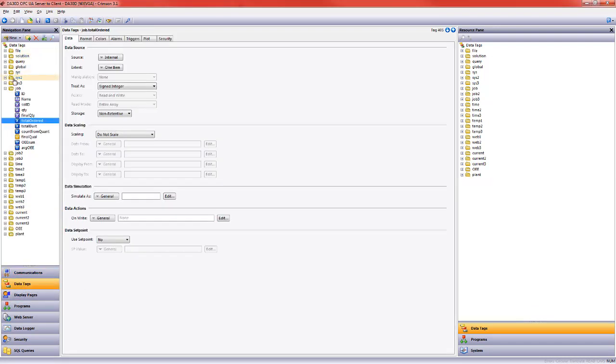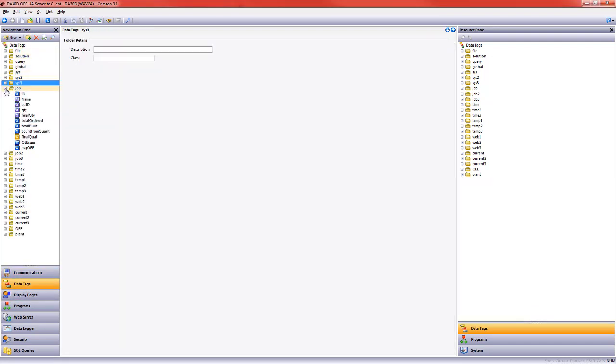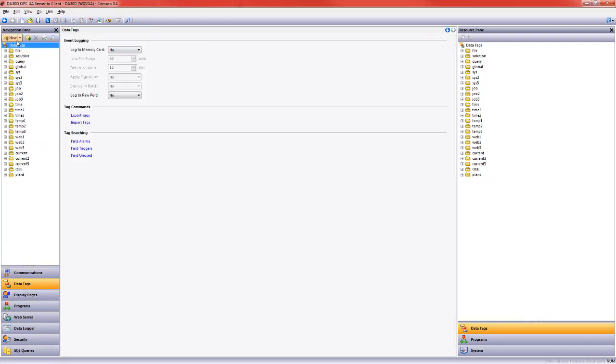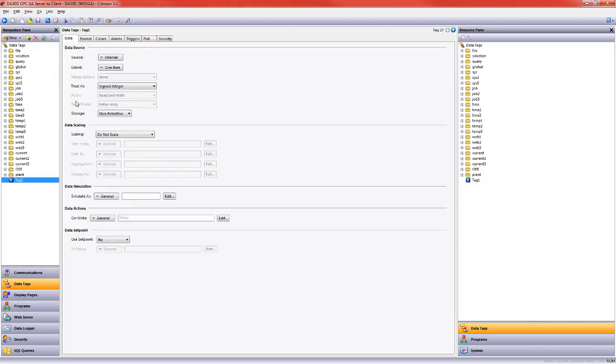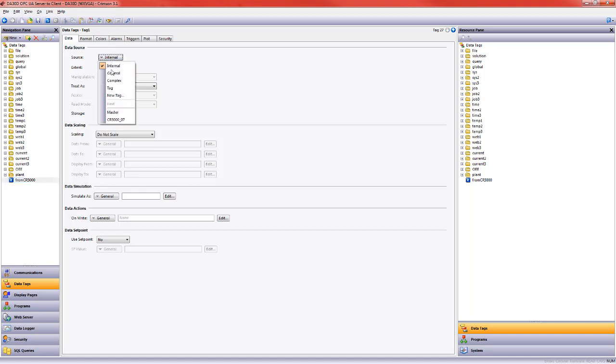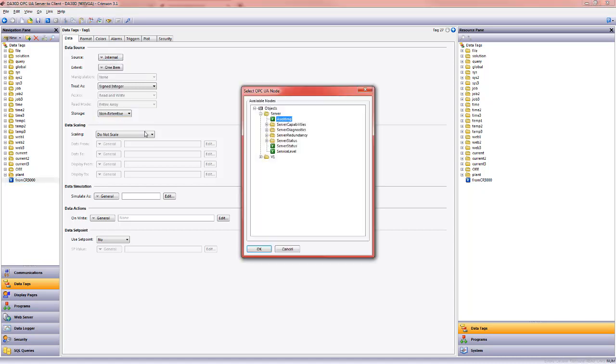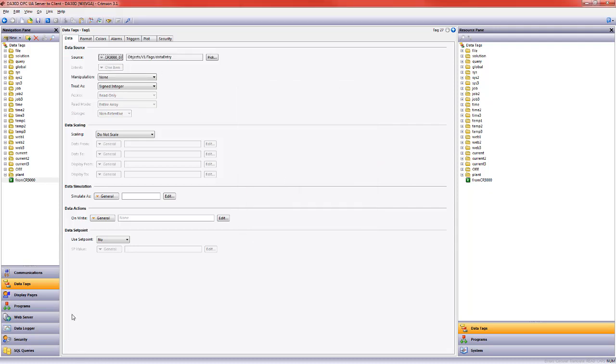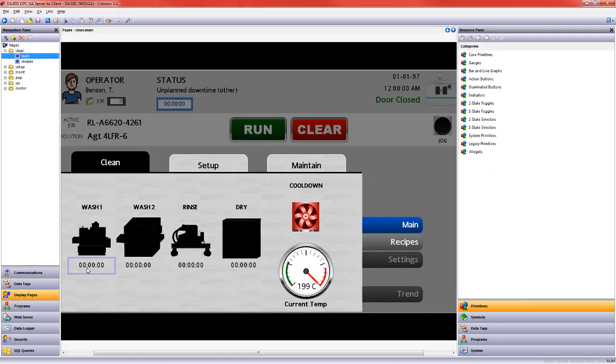I need to create a data tag for that item so that I can display it on my DA30D's page. So I'm going to call this from CR 3000. Then I need to go to source and choose the CR 3000. It shows me the available nodes. I'm going to go into V1 and tags, and there's my data entry value. And now I need to stick it somewhere on my page.